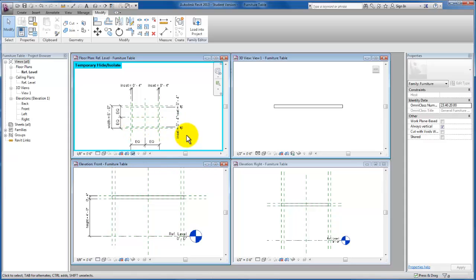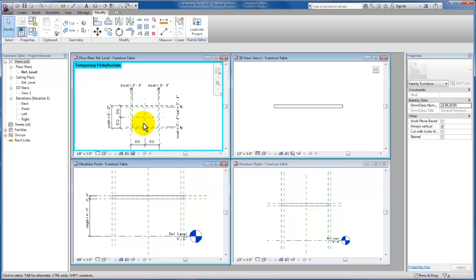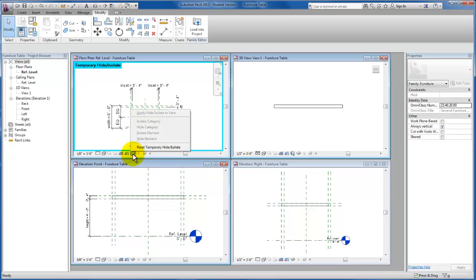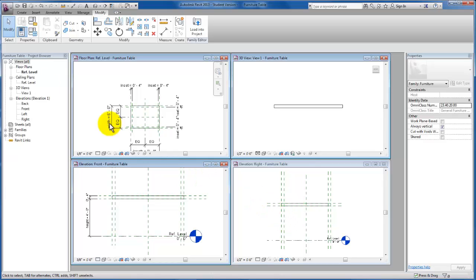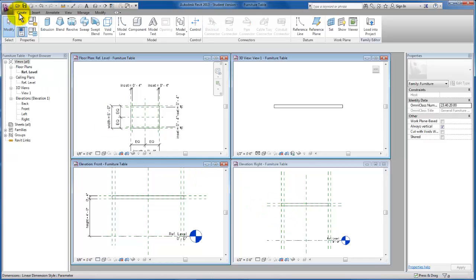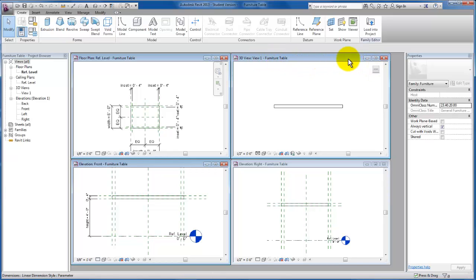So the next piece is I'm actually going to come down to my right elevation. Now that we've created these reference planes, I'm going to go ahead and unhide that form work in our plan view. So now let's go ahead and use our revolve tool in order to lay out the table legs here.